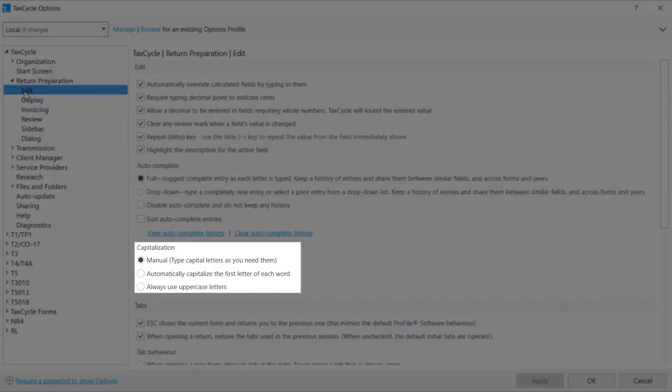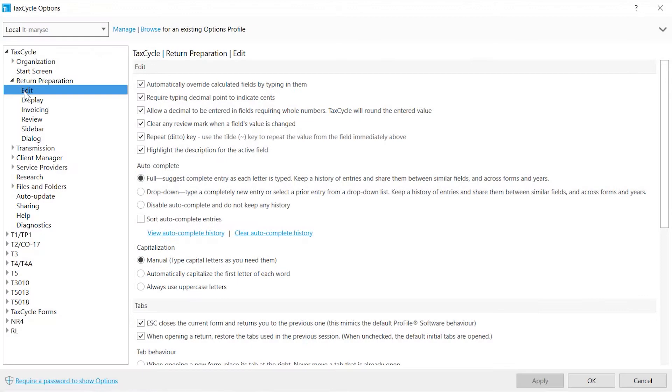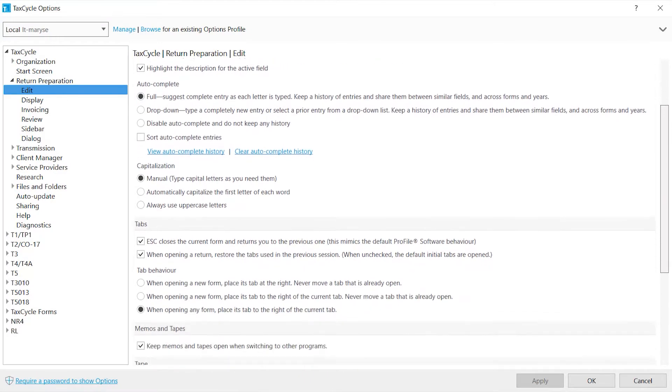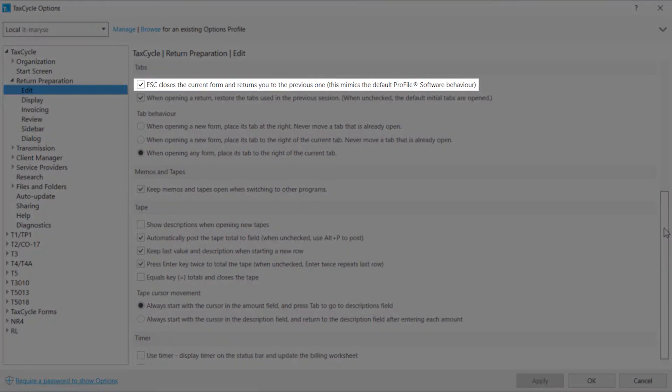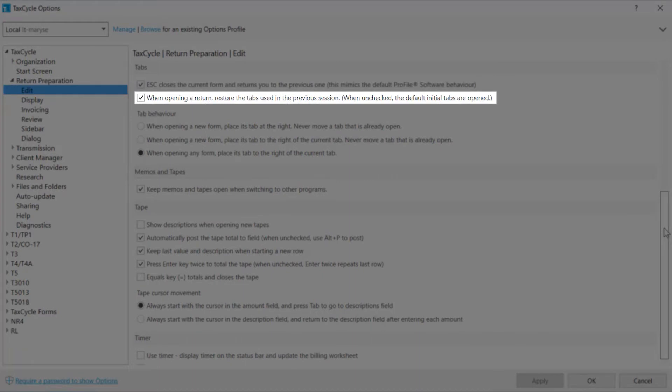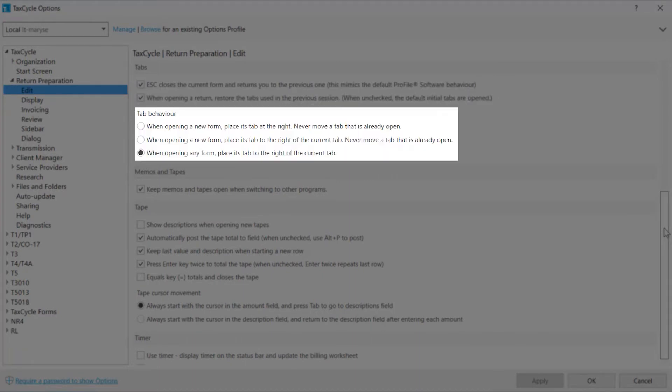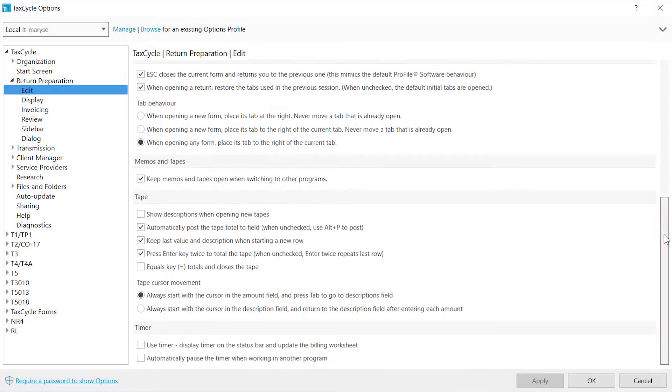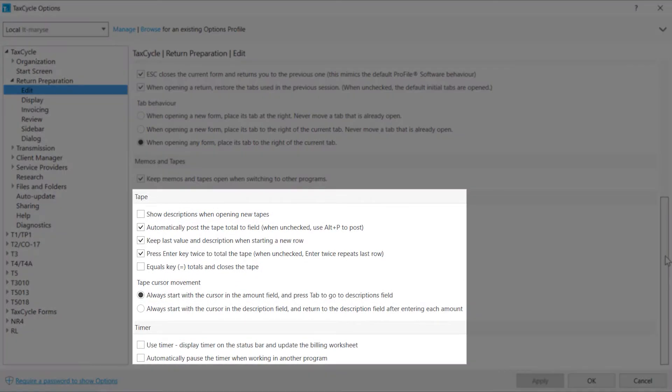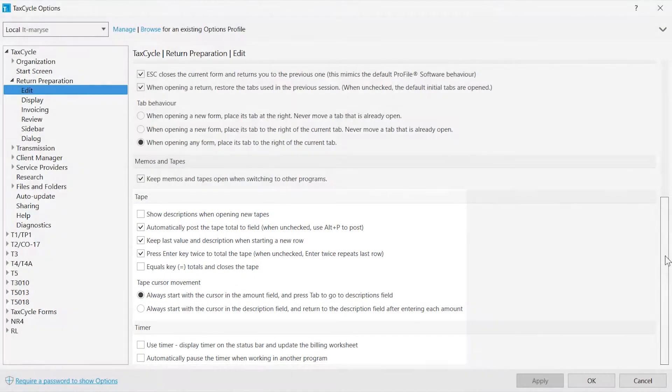Set your preference on the use of capitals. Choose to close the tabs by pressing the Escape key to restore the tabs from the previous session as well as the positioning of the tabs when opening a new form. And configure how the tape and timer works.